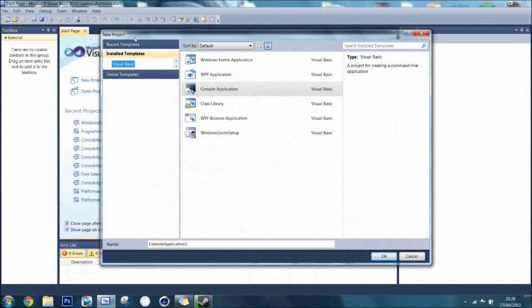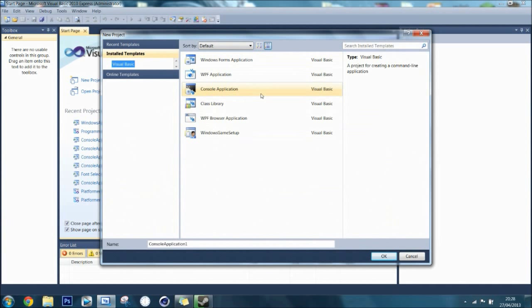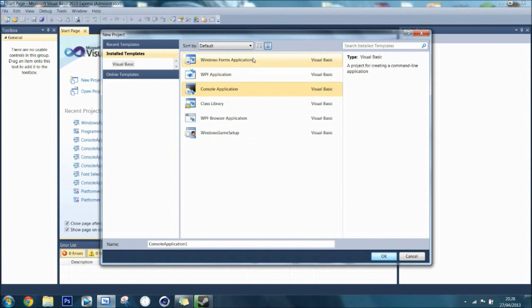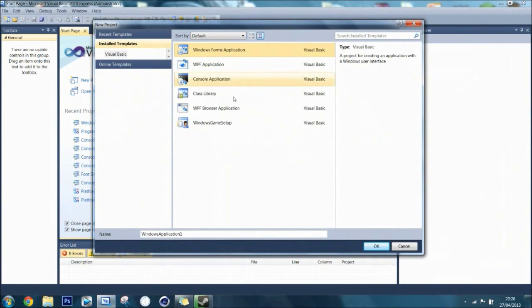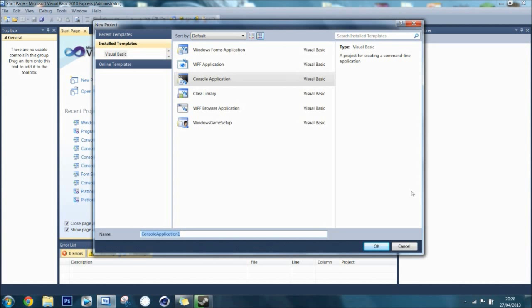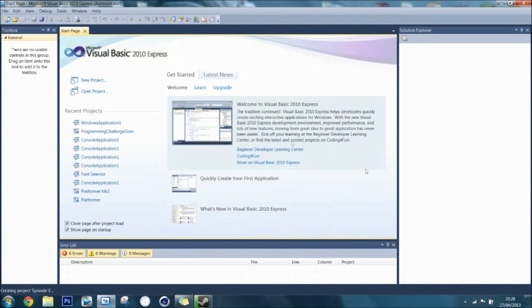Once you do this, it gives you a window and you want to select console application. Windows Form Application is making a window like this. Console application is like a CMD window. You can name your project here and I highly recommend you do, unless you are just testing something quickly. If you are making a proper project, then you should name it. I will call this episode 1.